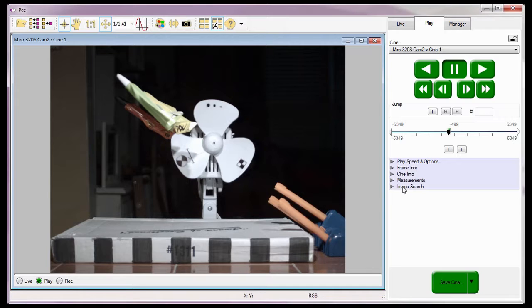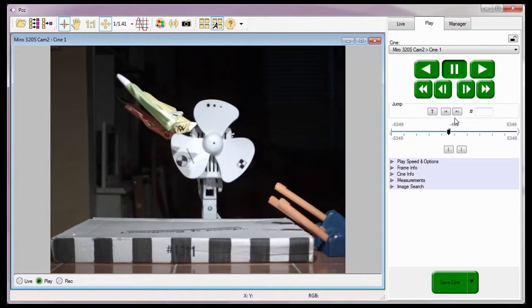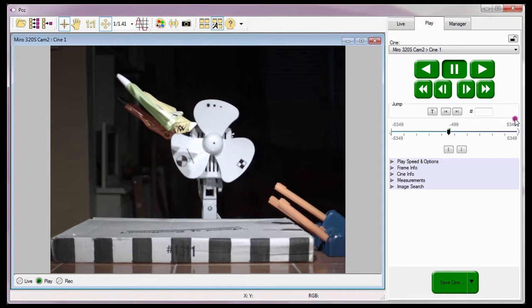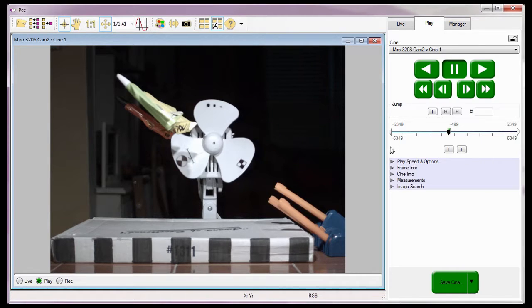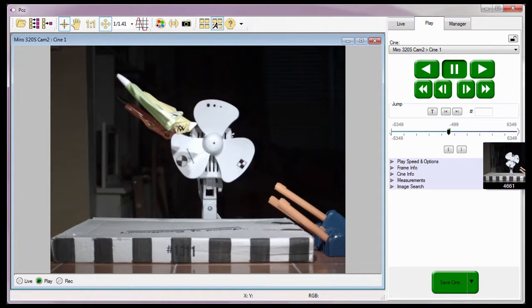Just above the Cine editor bar are three numbers. The number to the left indicates the image number of the first frame of the entire Cine. The middle number indicates the image number of the image being displayed, and the number to the right indicates the image number of the last image of the entire Cine. The numbers below the Cine editor bar indicate the image number of the mark in and mark out points of the Cine.